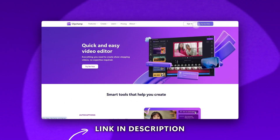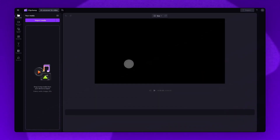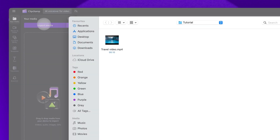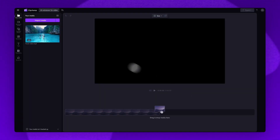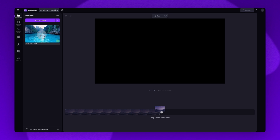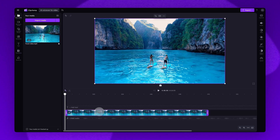Start by logging into Clipchamp or sign up for free. Next you'll be taken inside the editor. To get started you'll import the video you want to add an AI voiceover to. Do this by clicking on the import media button, selecting the asset and then hitting open. Your video will load into your media library here.